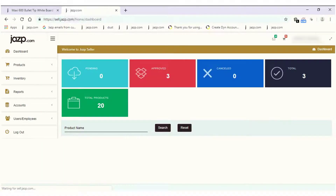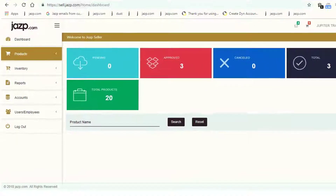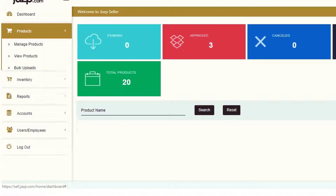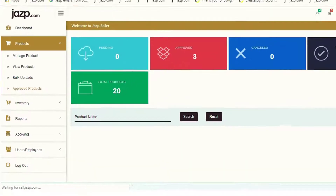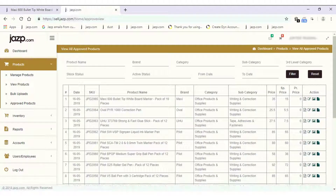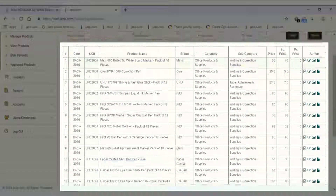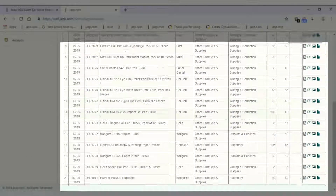Once you're logged into the dashboard, click on Product and select Approved Products from the drop-down menu. Here you can see the list of products you have uploaded to jasp.com.